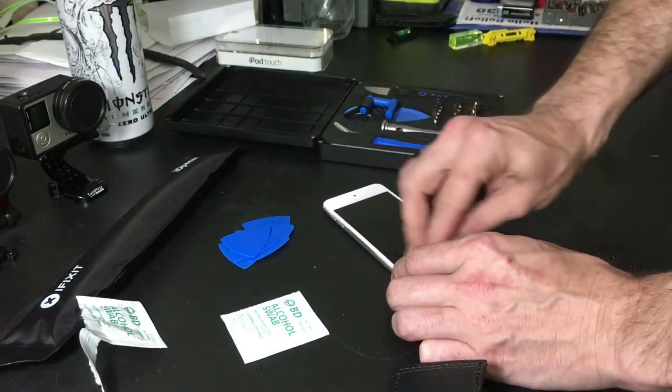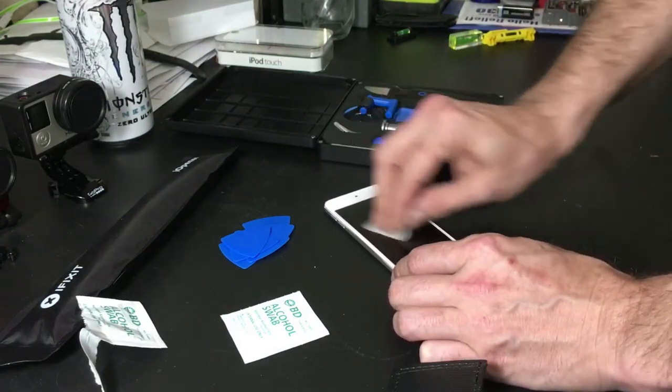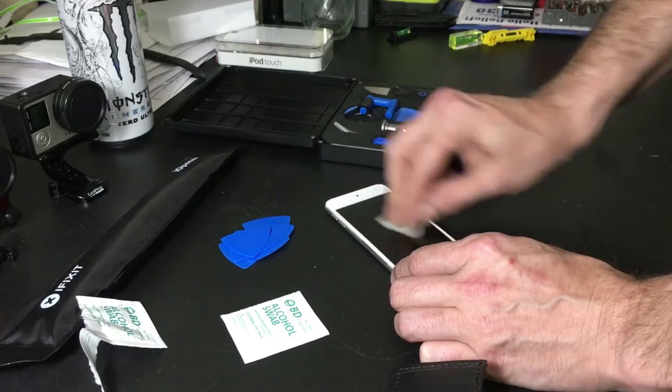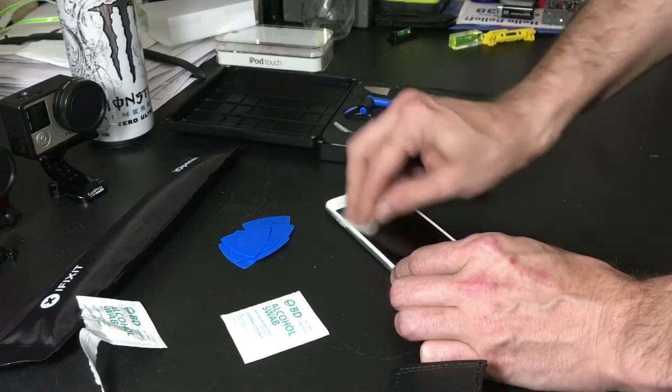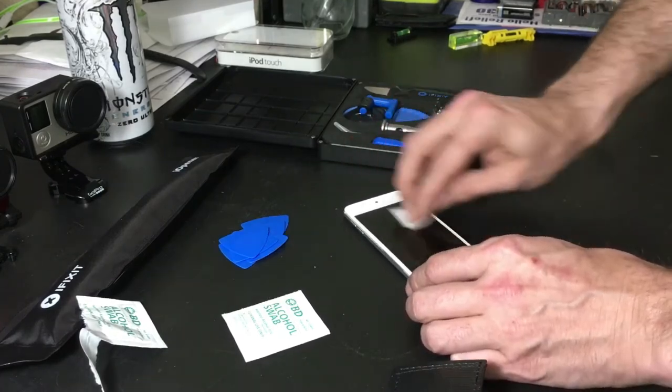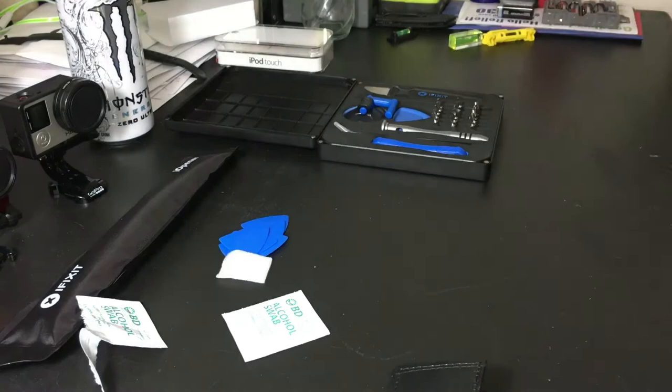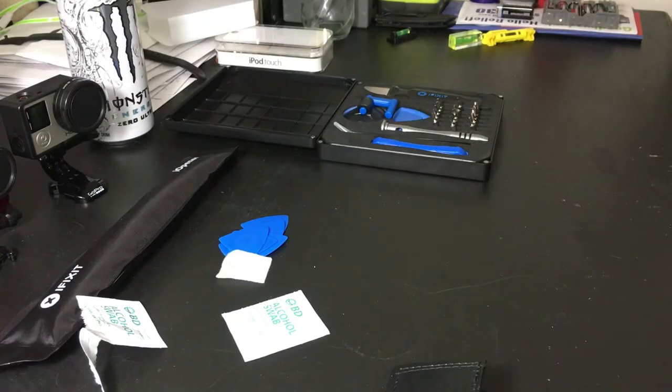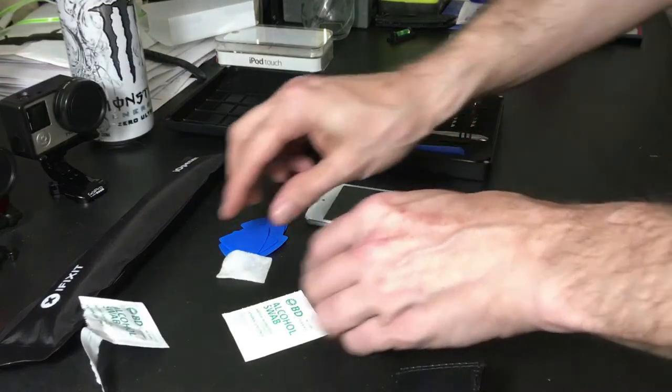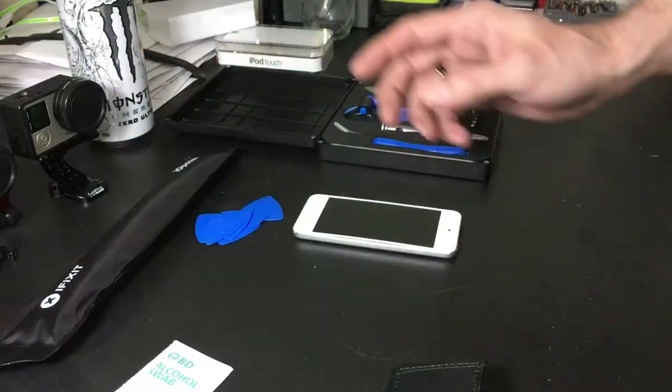I'm just going to clean my screen a little bit here. This will help the suction cup stick to it. I'm not pressing too hard because this battery is already bulged, so we want to be very careful not to aggravate this cell anymore. I think we're good there.